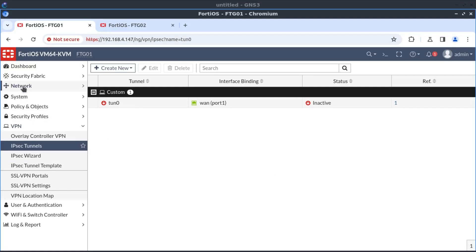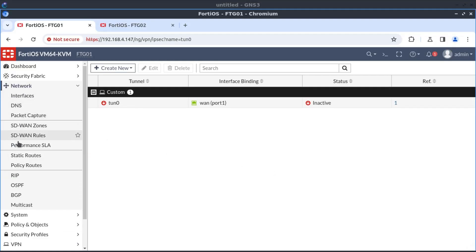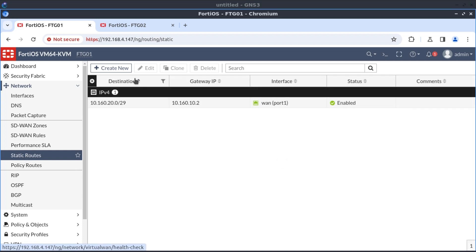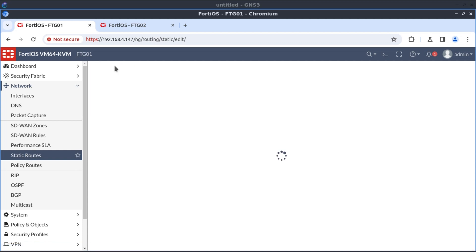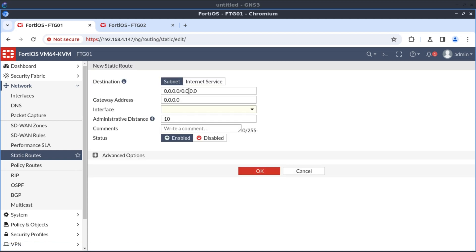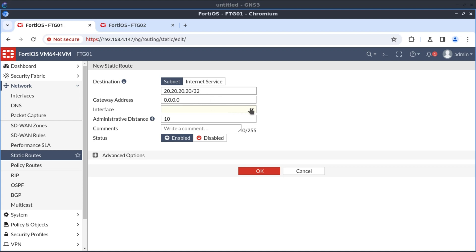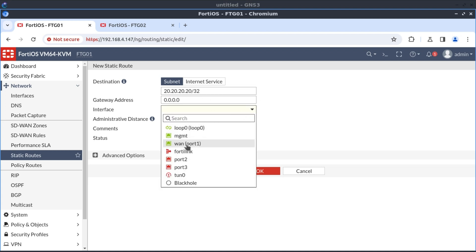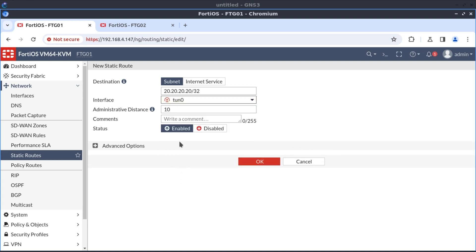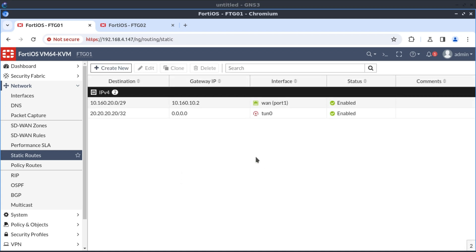And for that, we go to network, static routes, create, create new. And our destination network is 20.20.20.20/32. And here, we don't have an IP address on this tunnel interface. But what we do have is an exit interface. We know that we want to go over the tunnel interface that we just created. And now our route is in place.